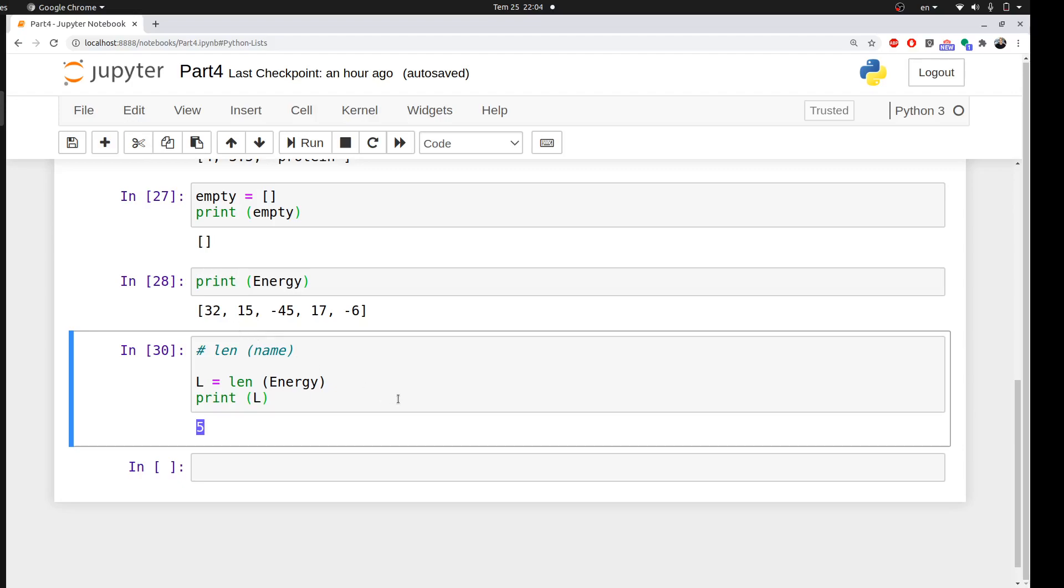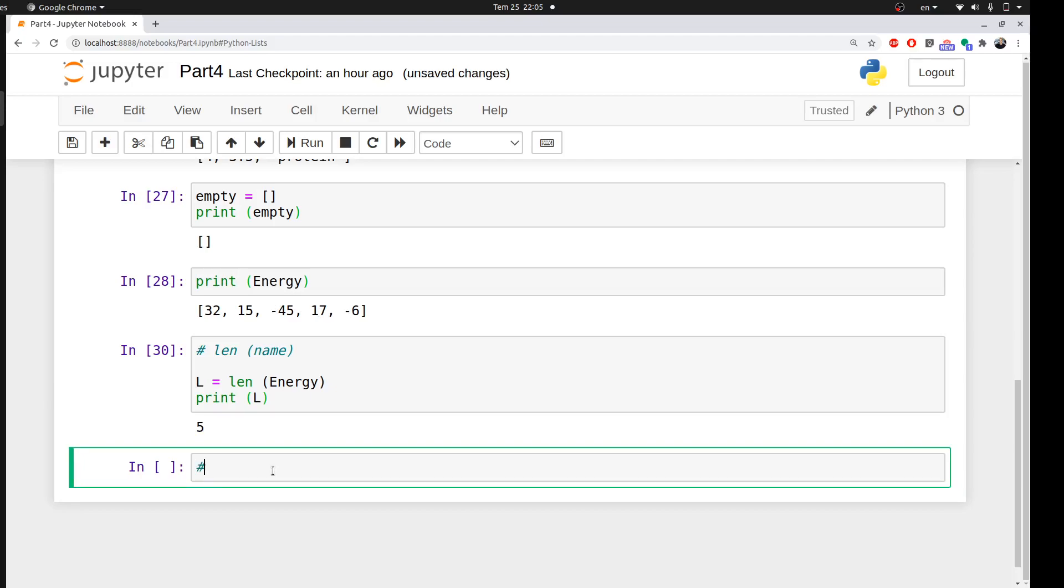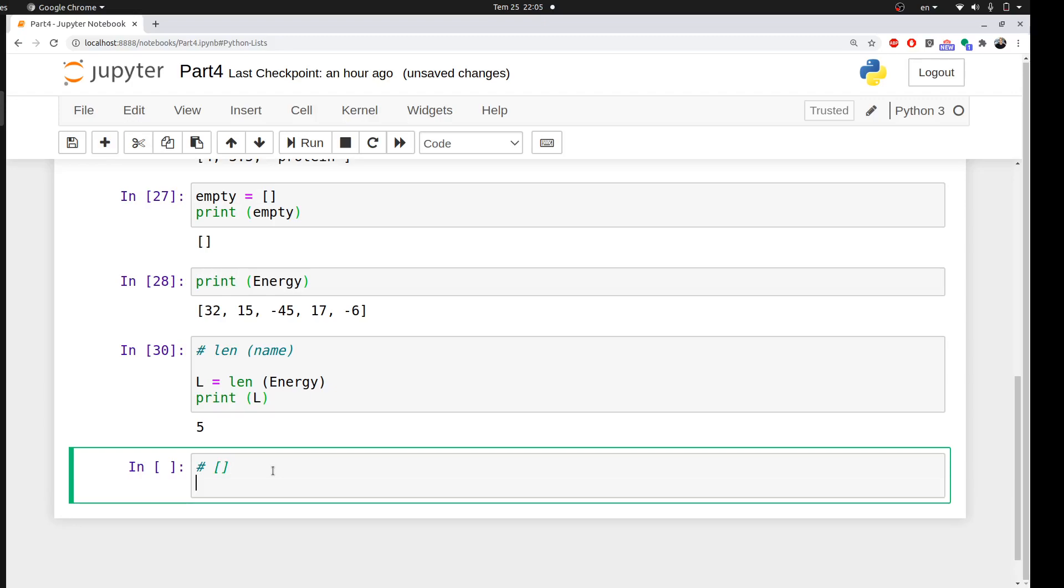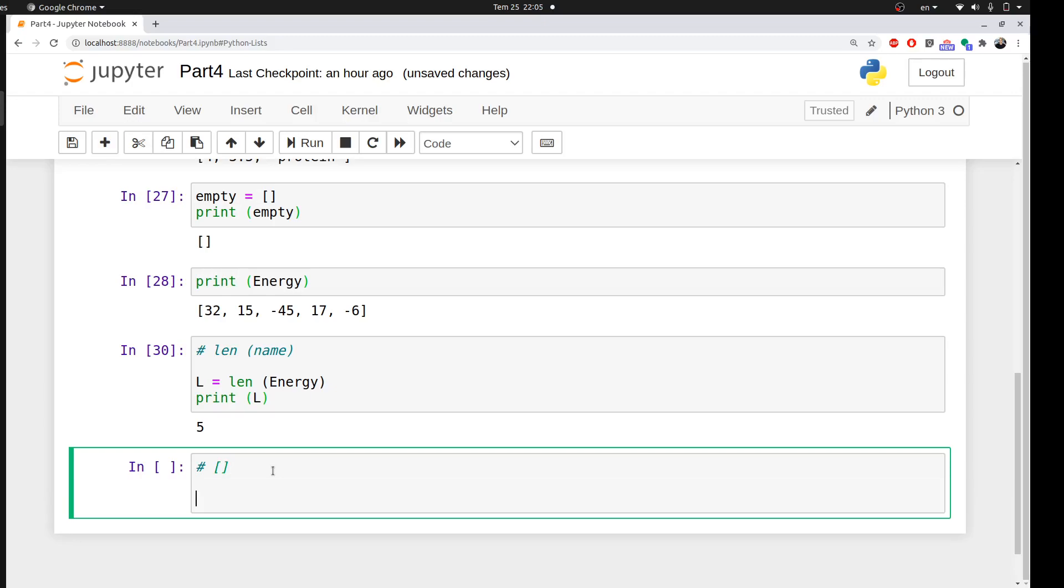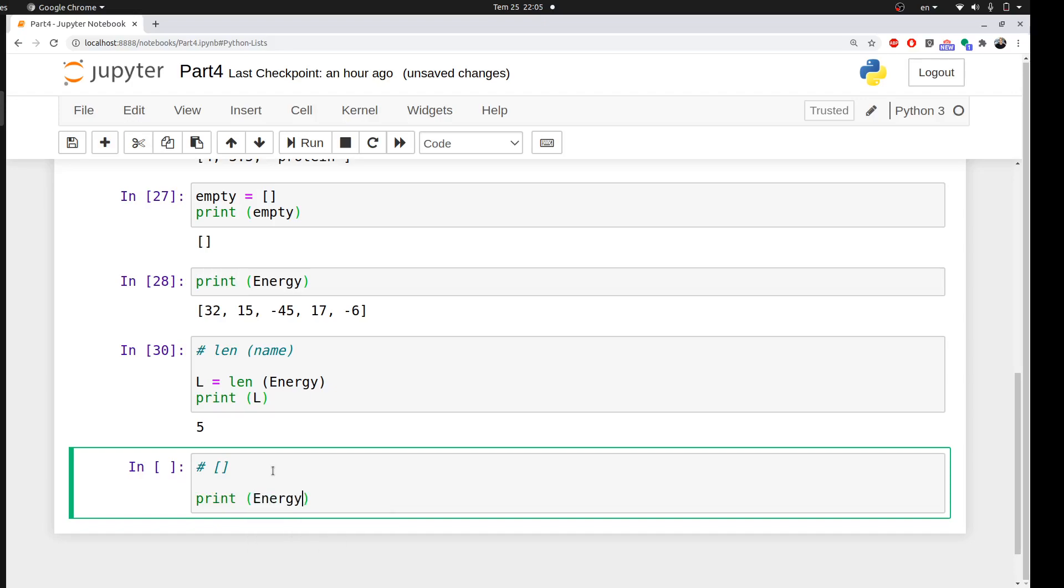The next thing I want to explain is how to access different elements in your list. To access an element, what you need to use is the index operator. I can ask Python to print a specific element of my energy list. But there's something tricky: as a beginner, if you want to print the first element of this list, you would go directly and write here one. Let's write one and see what will happen.